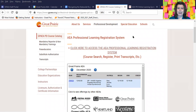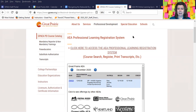Welcome to Great Prairie AEA's professional development page. In this video, I'm going to be showing you how to access the AEA Professional Learning Registration System, which is a statewide system where educators such as teachers, paras, administrators, and substitutes go to find professional development to get renewal credit to renew their licenses.